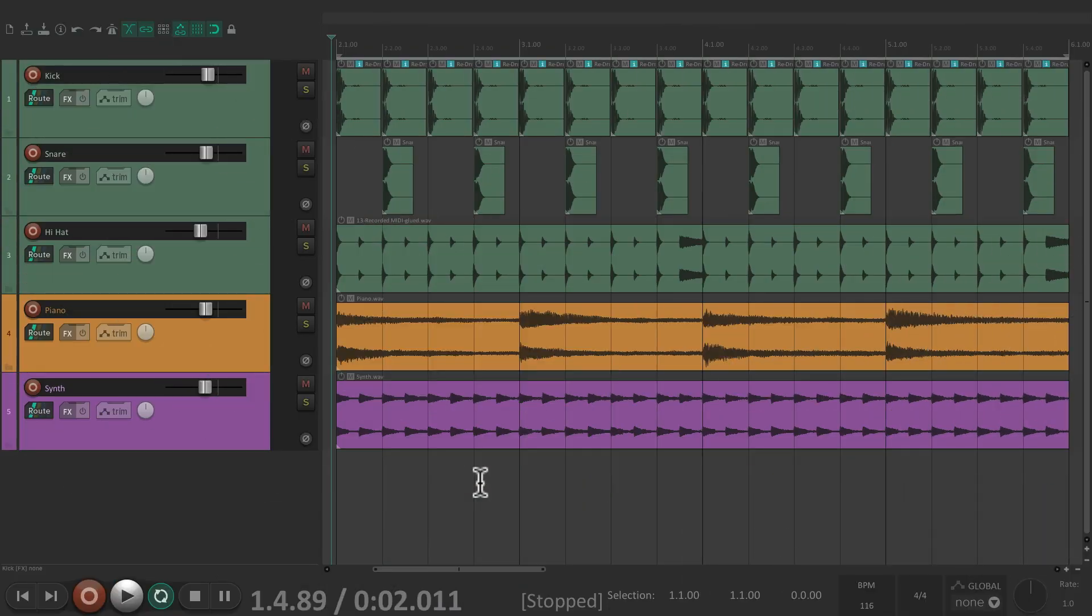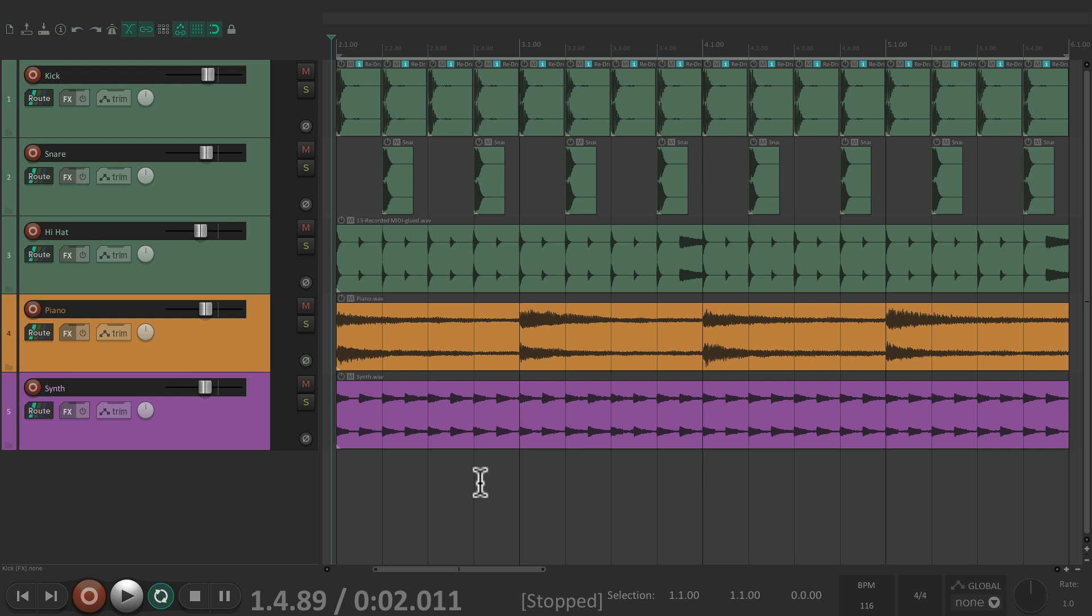Now folders are similar to bus tracks which I showed you in the previous video. We could use them for submixing our tracks into groups or if we want to organize our tracks together based on what they do.